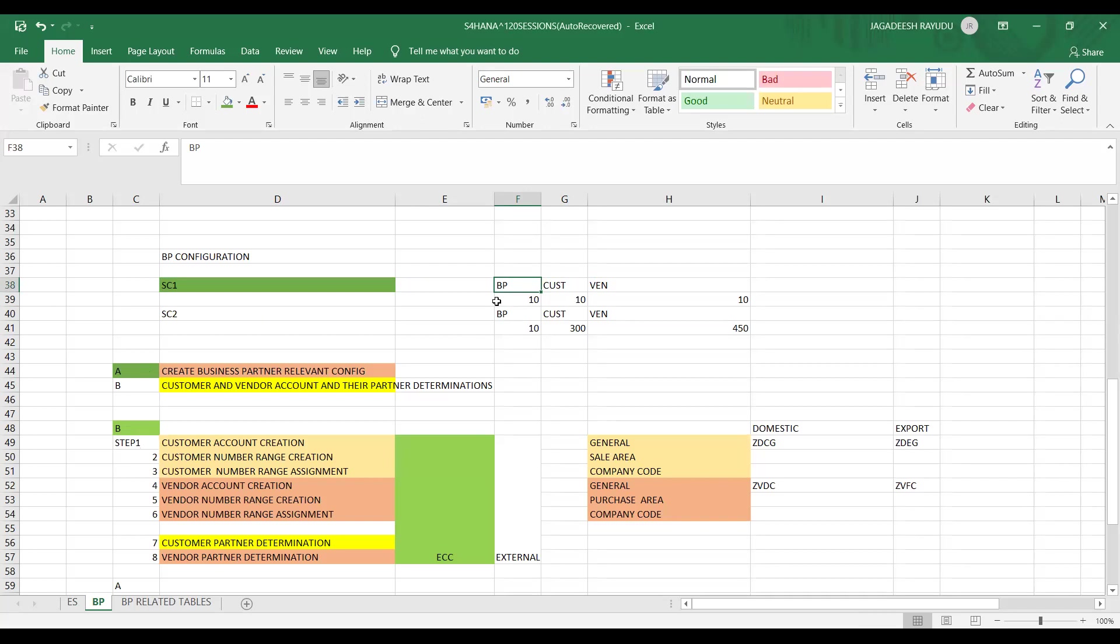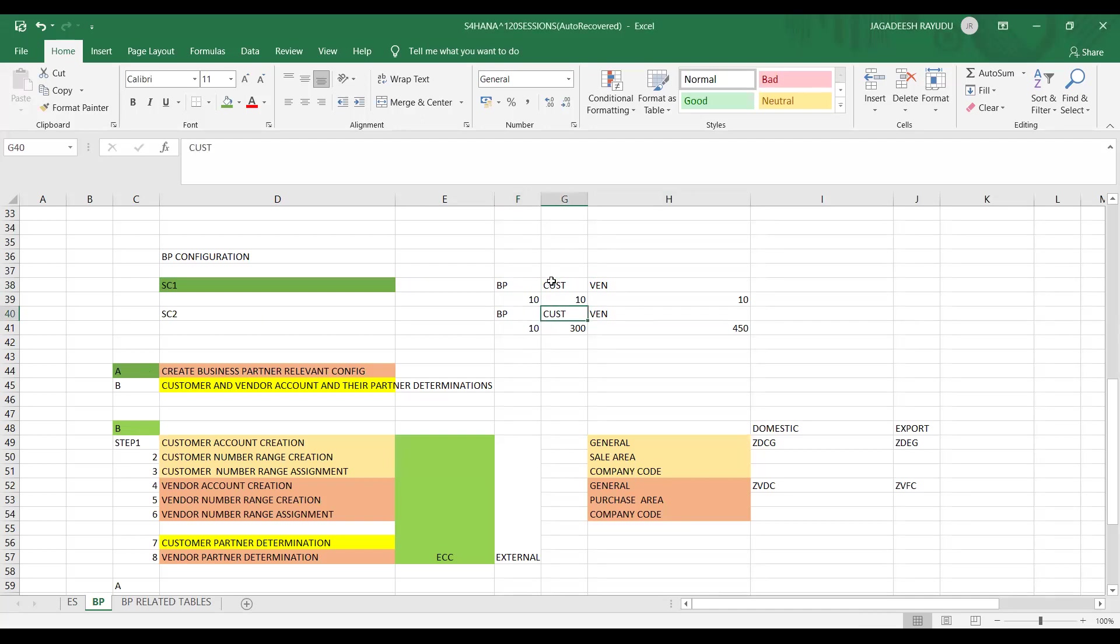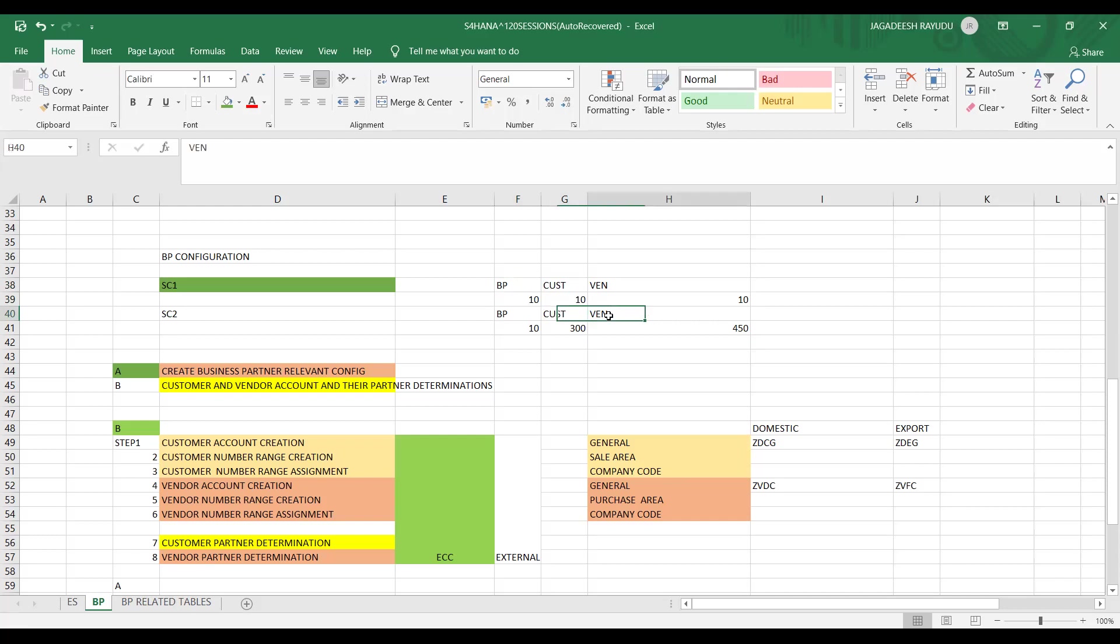Now, let's try to see the scenario two. So customer and vendor with different number ranges. Here, we have seen external number range. This is one of the key important setting and entry equation for you. And now we'll try to see the scenario two with different number ranges. When you compare with BP, customer has different number and vendor has different number. Let's try to check this scenario now.